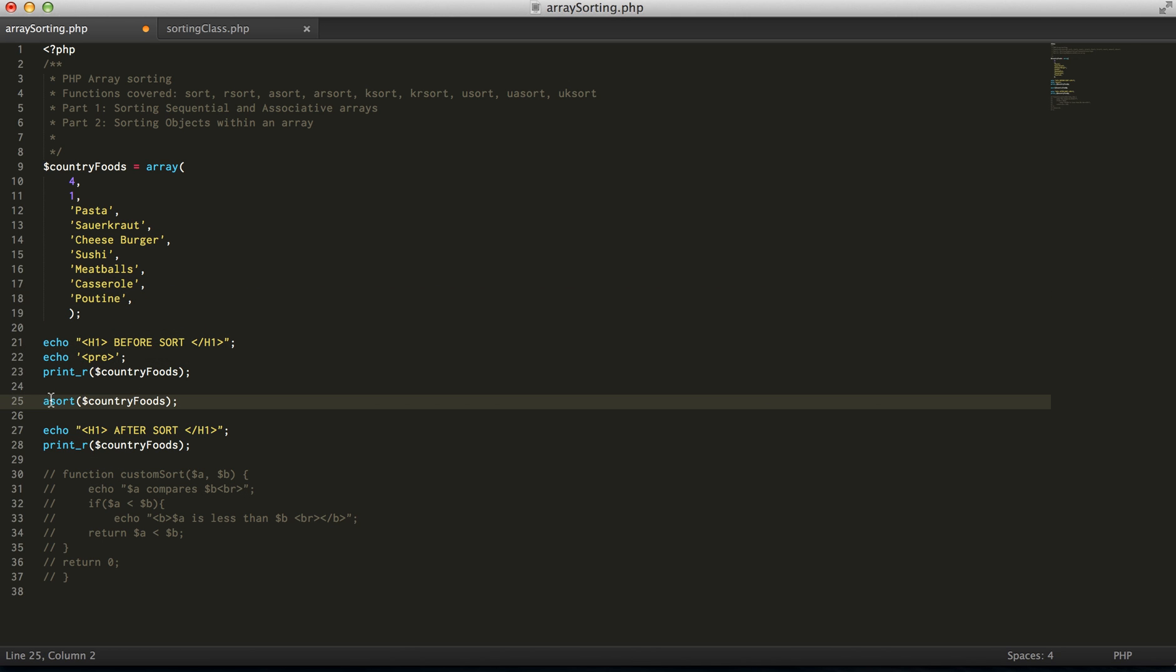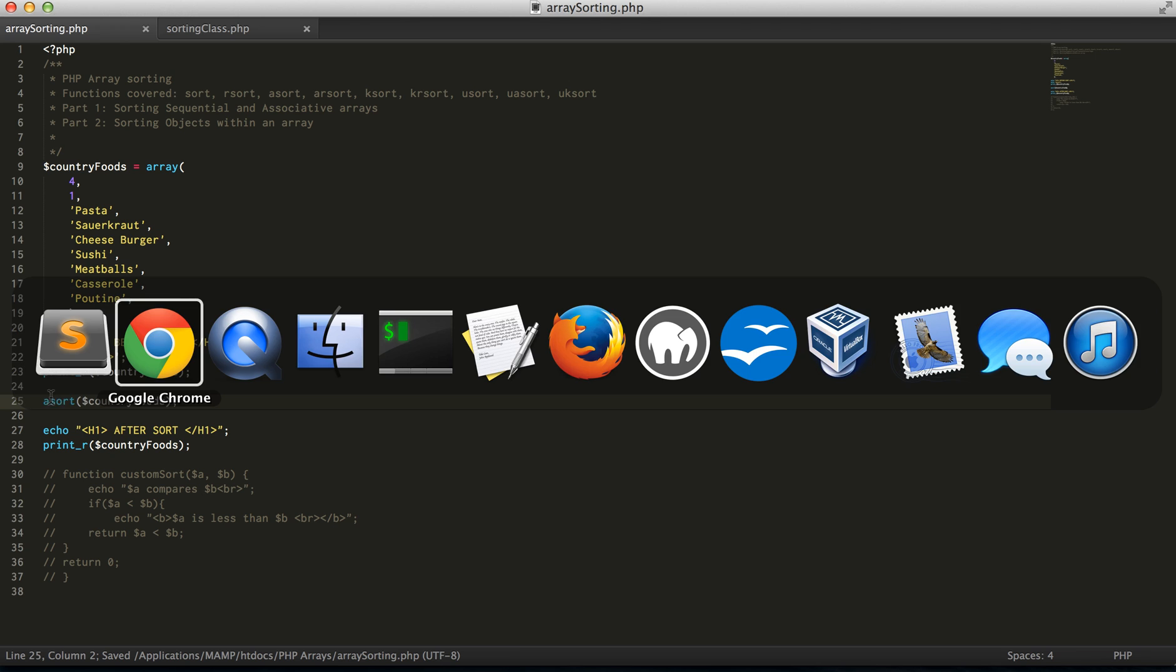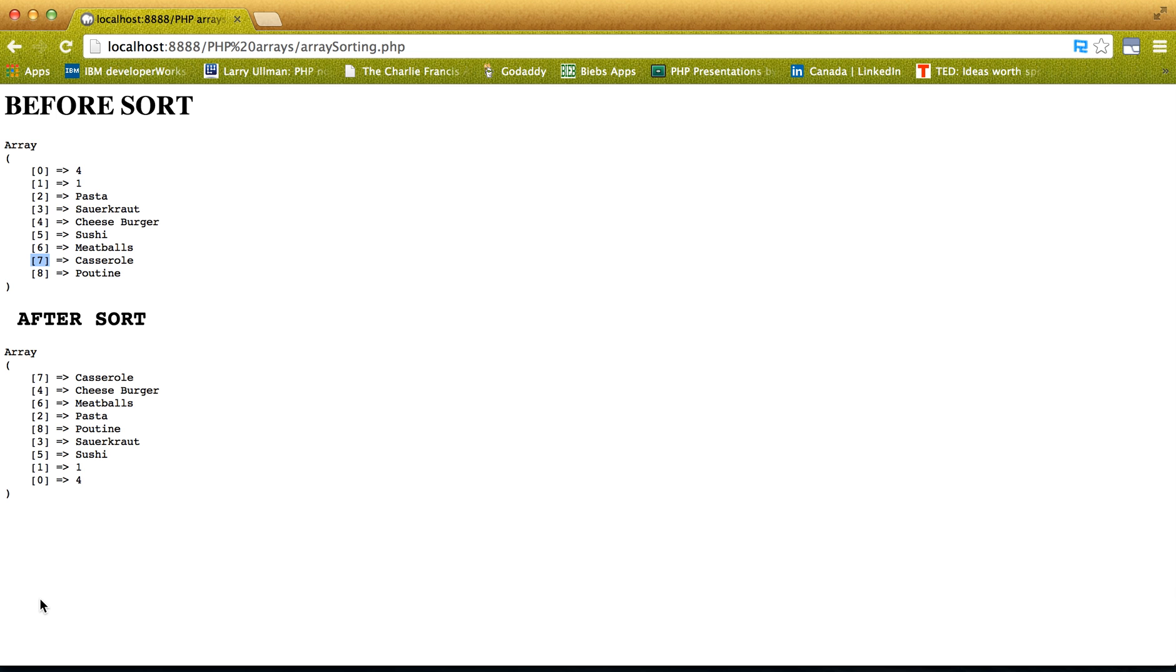So if we save this and run this, notice how it preserves the actual keys, where before it just reordered everything and took that away.